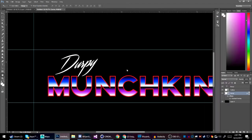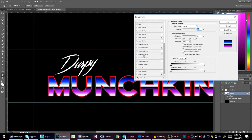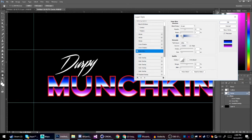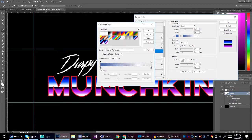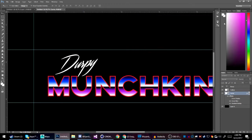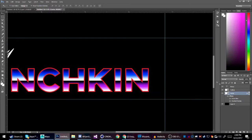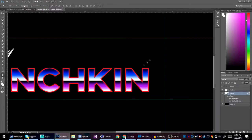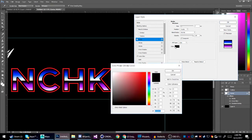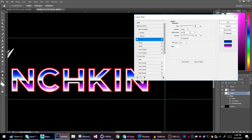Also go to Blending Options and add an Inner Glow — not Inner Shadow, Inner Glow. Change it to a gradient, make it a grayish-blue color, and hit OK. Then come back to Blending Options and add a Stroke — make it white, turn the size down to about two pixels.